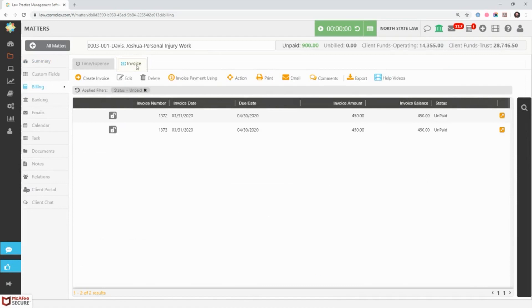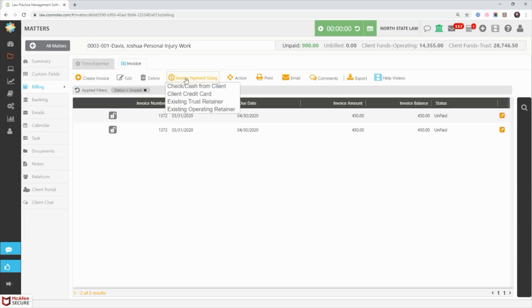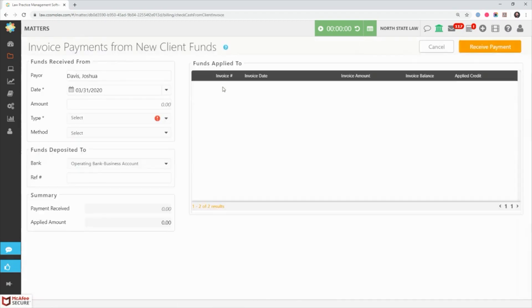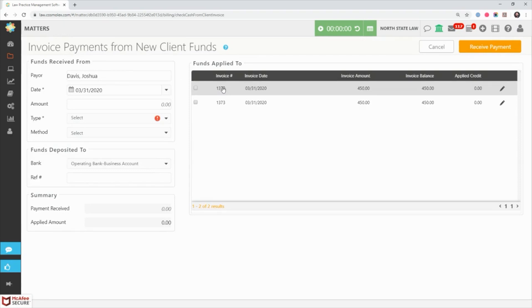Both the banking tab and invoice section here have the invoice payment using option. Click on it and a box will appear giving you four means to receive a payment, with the first being check cash from client. Select this option and the associated payment screen will display along with any invoice for this matter with an unpaid balance.